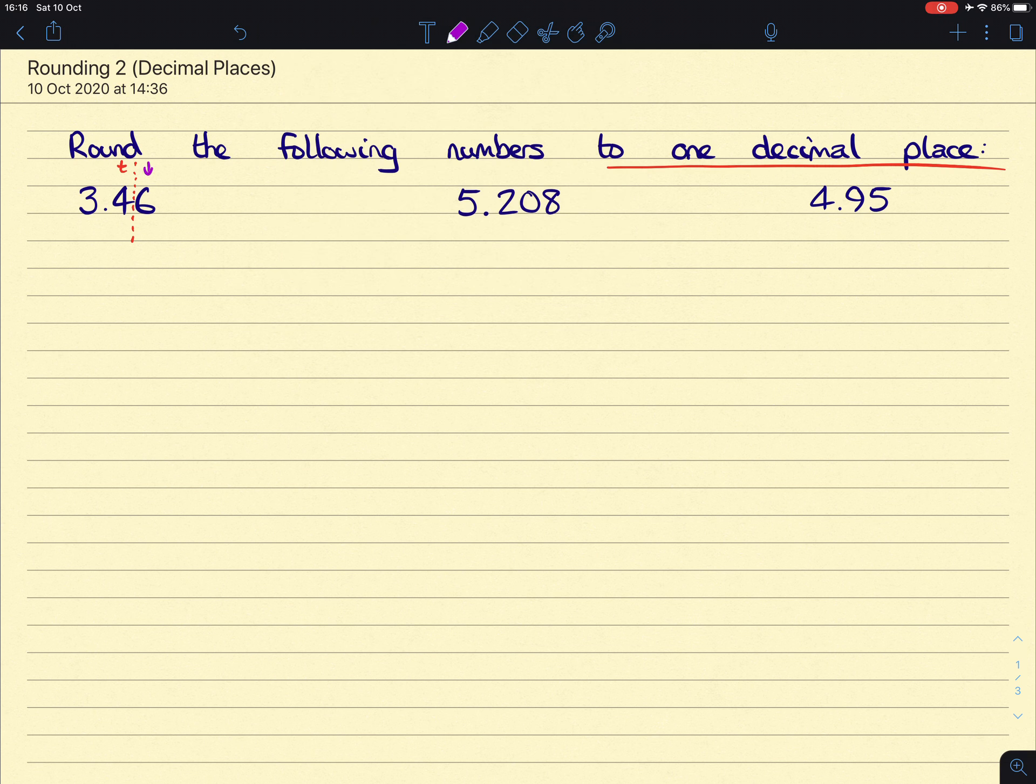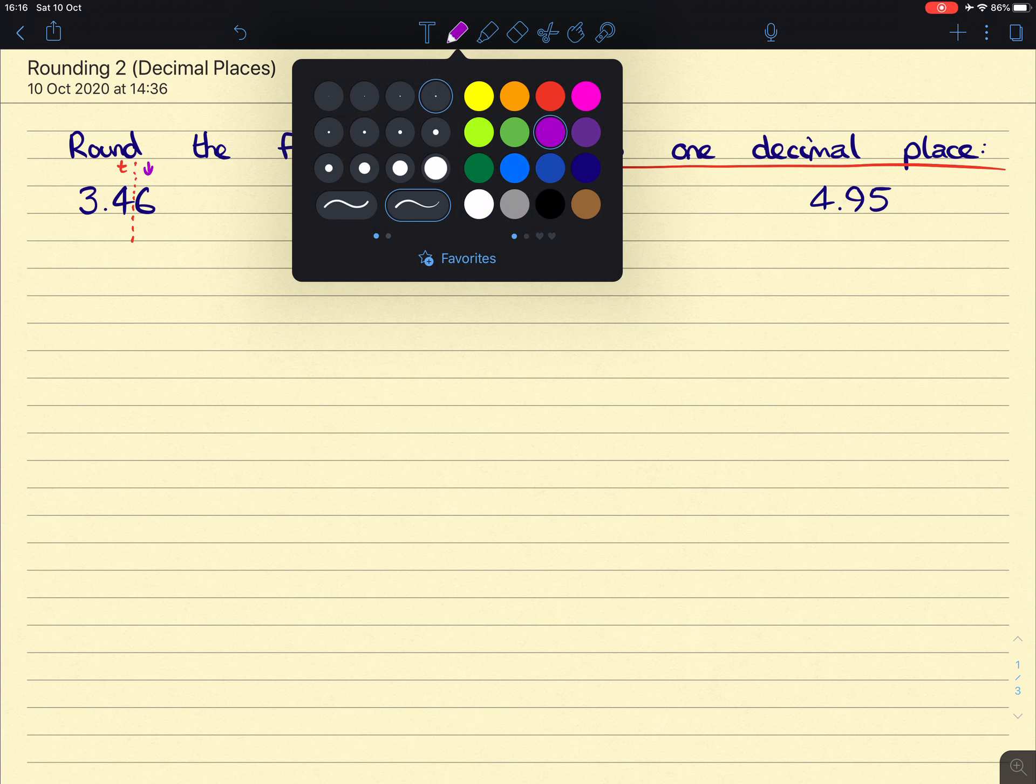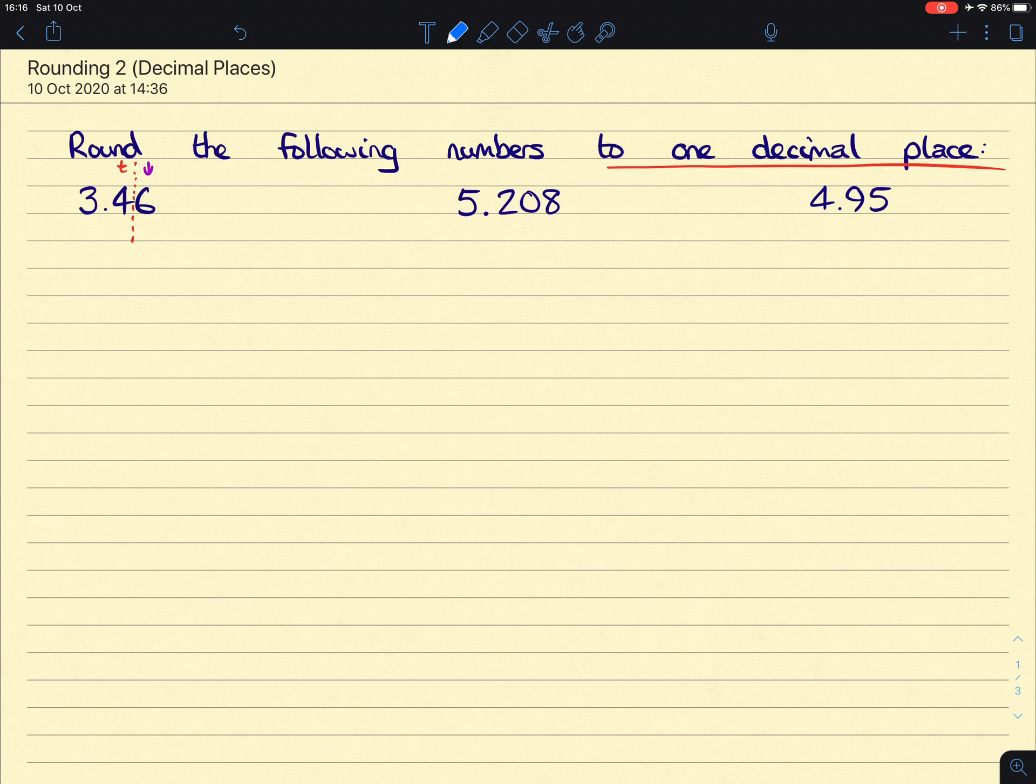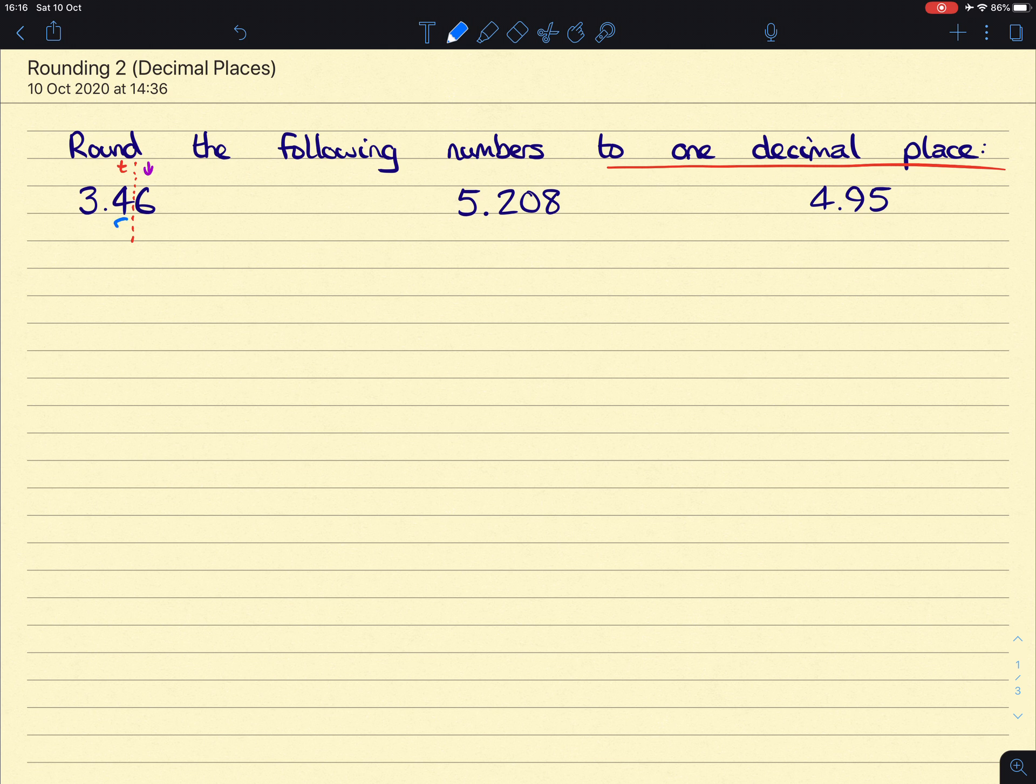We look at the digit afterwards to decide whether or not that tenth column stays the same or goes up one. In this case, because that's a six, this 0.4 is going to become a 0.5, and then we fill in the rest of our number to give us 3.5.